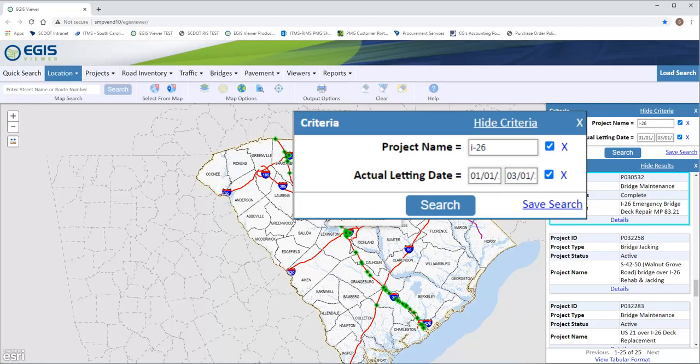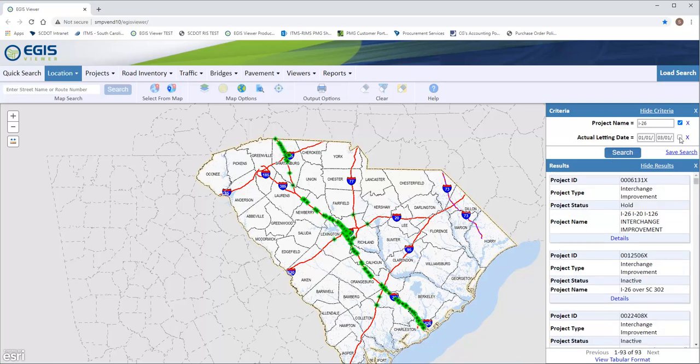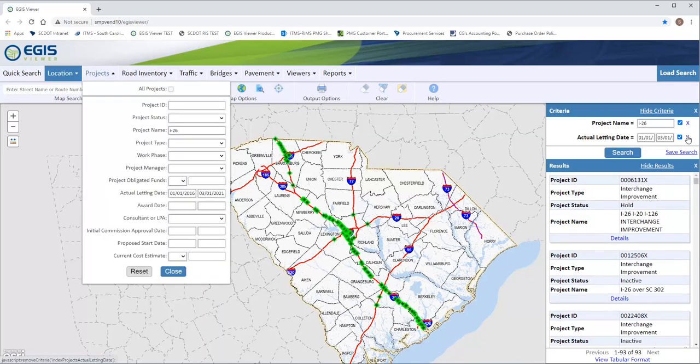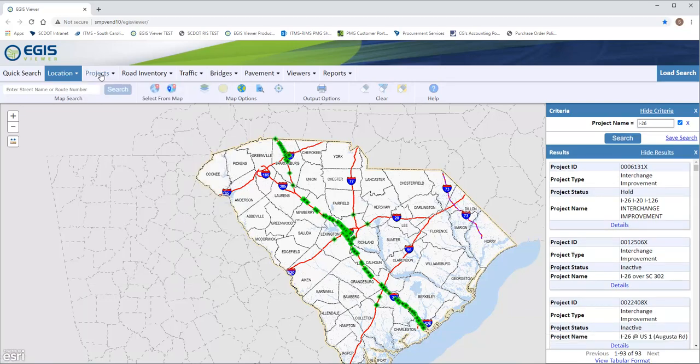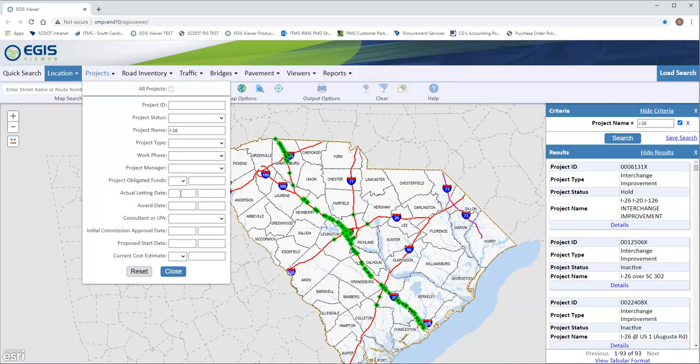Just a reminder that you can use this checkbox if you'd like to remove a criteria temporarily. If you would like to delete a criteria completely, just select the X next to that item. As we go back to the Projects tab you can see that the letting date criteria has been completely eliminated.